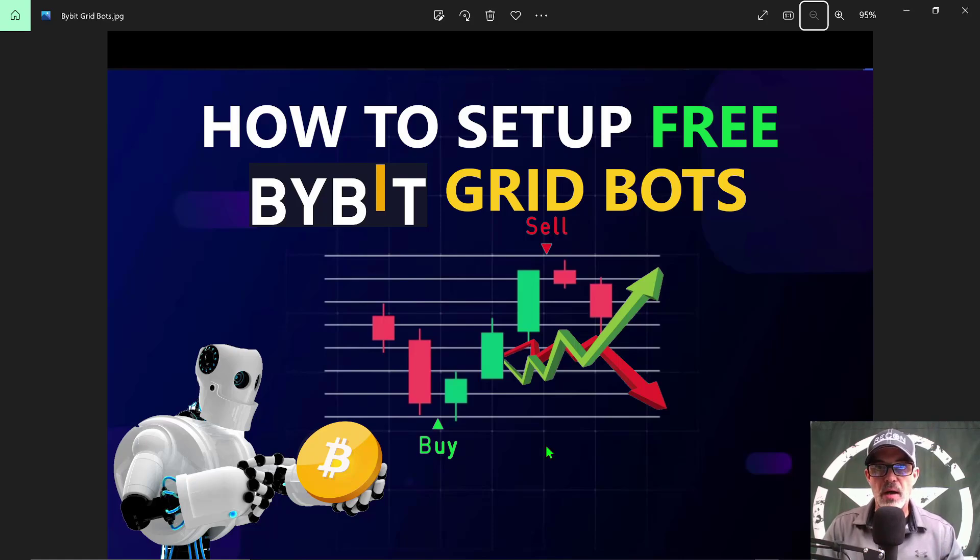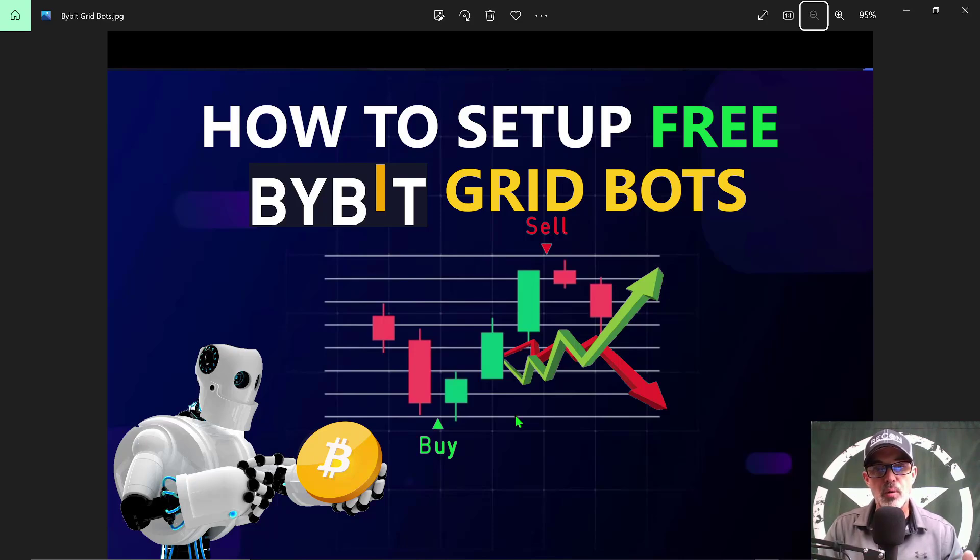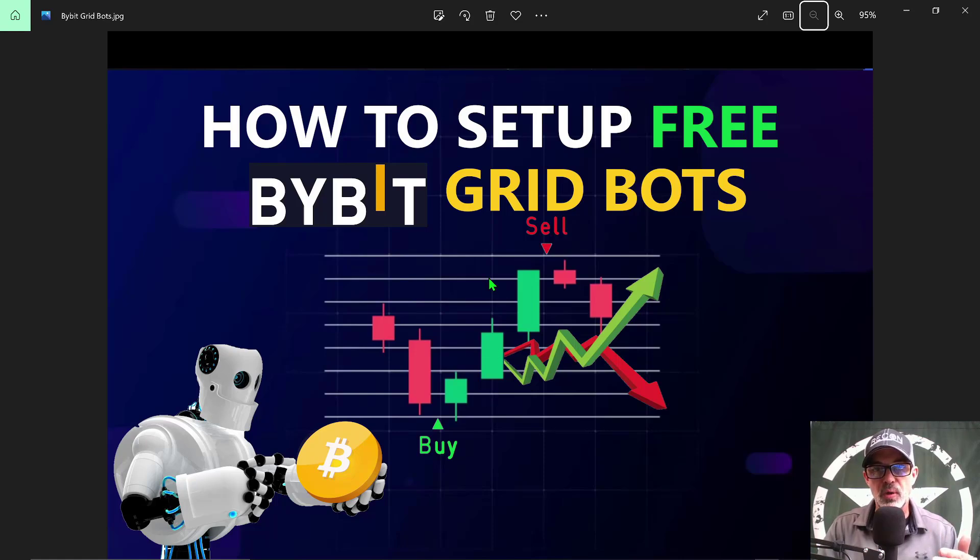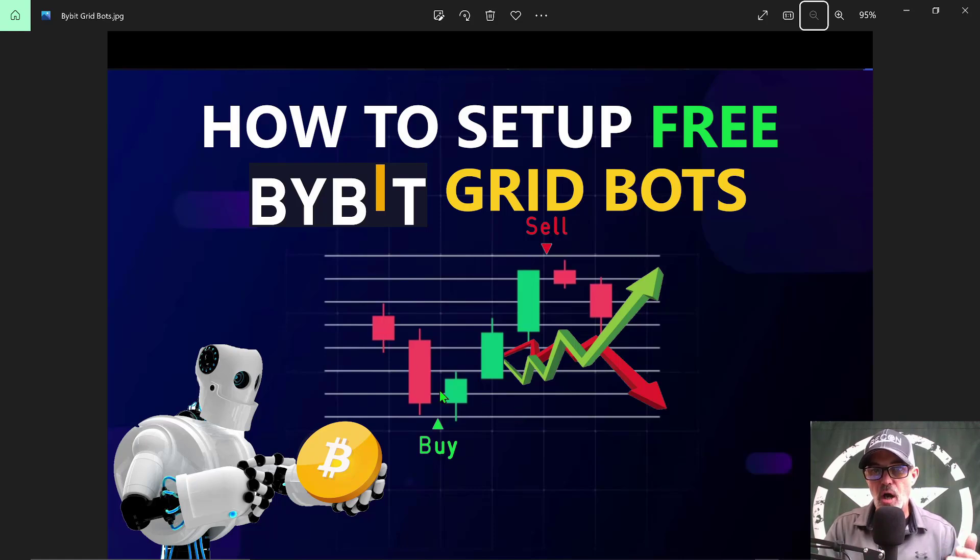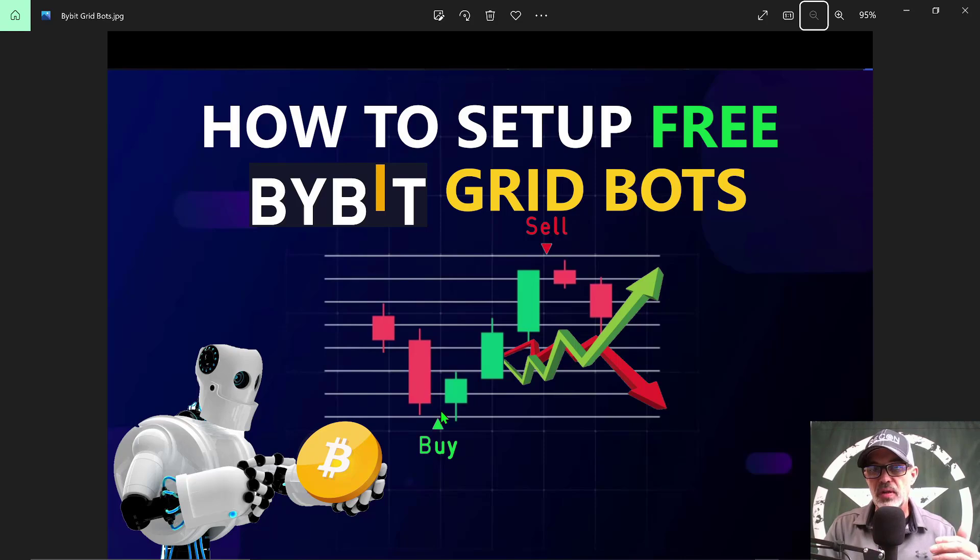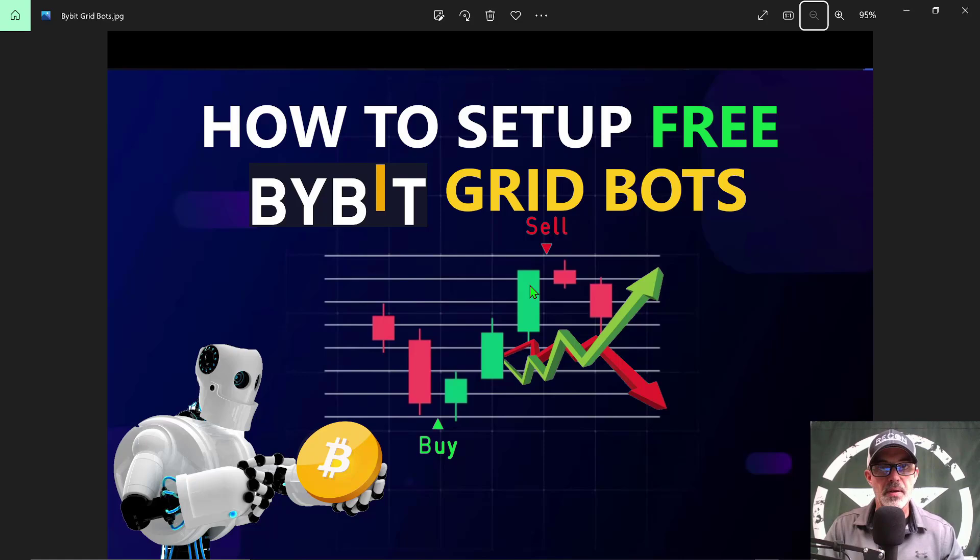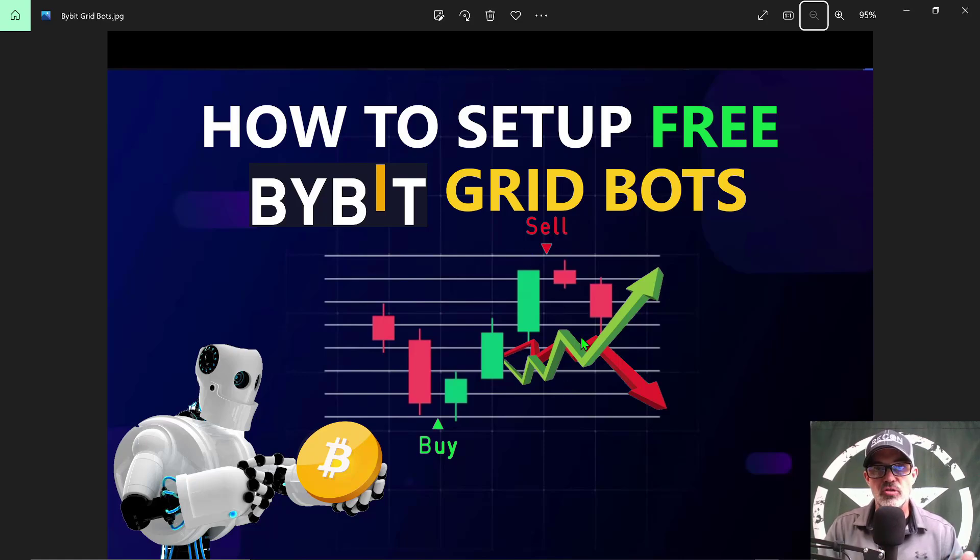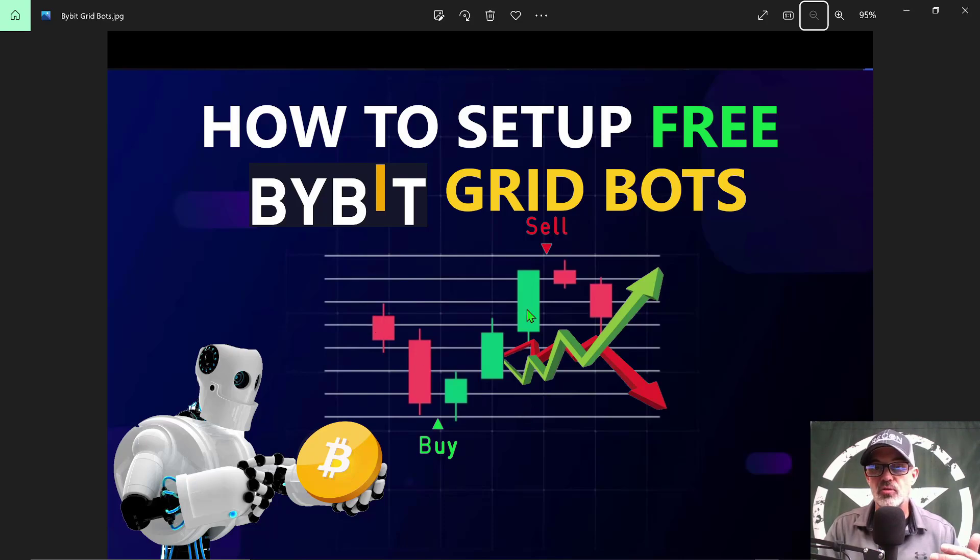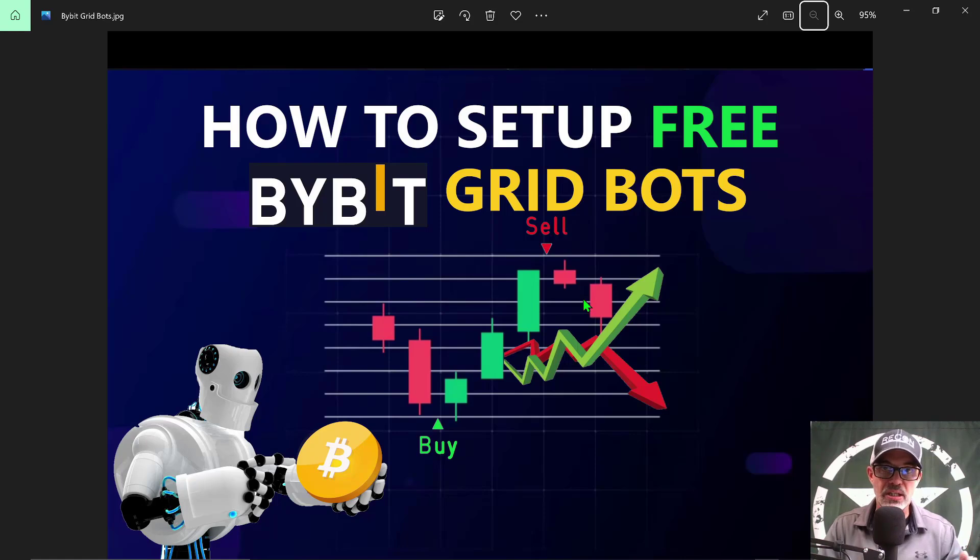If you're not familiar with how a grid bot operates, it's extremely simple. You have an upper limit and a lower limit, and the grid is made up of open orders in between the upper and lower limit. When the price of your asset drops, the bot buys low, and when the price goes up, the bot sells high for profit. Buy low, sell high, basically in between a range. What you're looking for is price action that is range bound and perhaps slightly trending up.